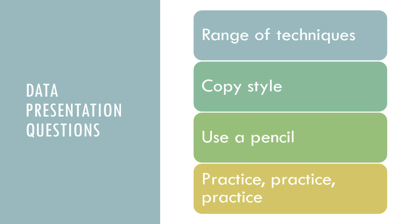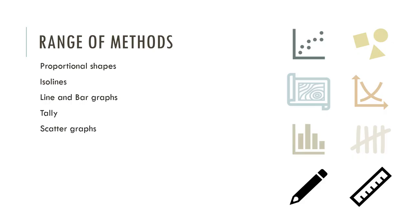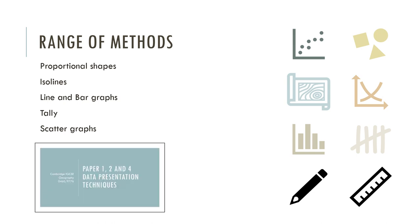Likewise, data presentation questions. A range of techniques could be used. Copy the style that they've used in past examples. Use a pencil. And again, practice, practice, practice. Any past paper will have 12 marks, usually more or less, associated with data presentation techniques. So again, do practice them. And again, they might be associated with calculations as well. These are the types of methods they use.